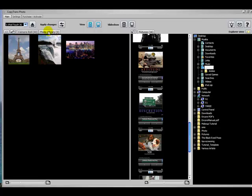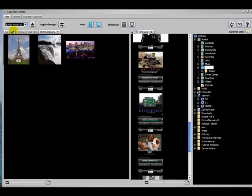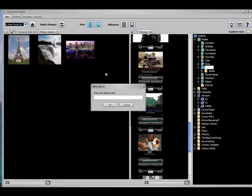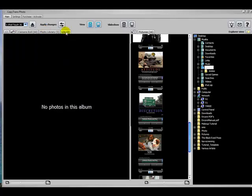Now with CopyTrans Photo, it's easy to make a new album. All you have to do is click this little Create a New iPod Album button. Give it a name. I'm going to call it LOL because there's some photos from LOL Demotivator that I'm going to put in here. And you can see it pops it open right away and there's no photos in the album. That's a good thing because we haven't added any.